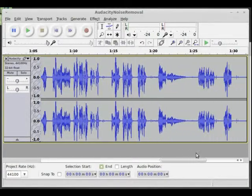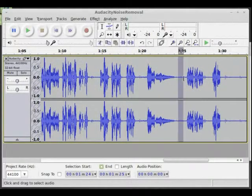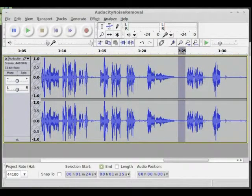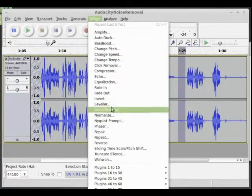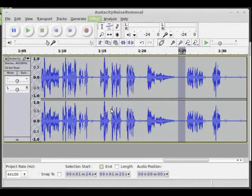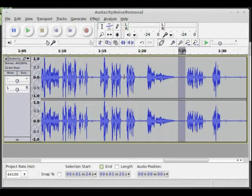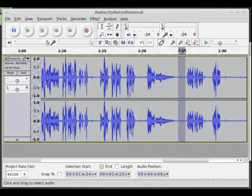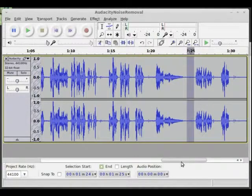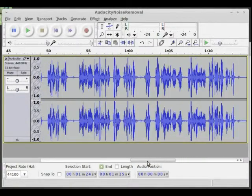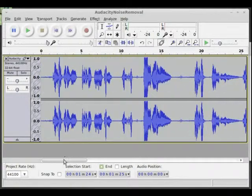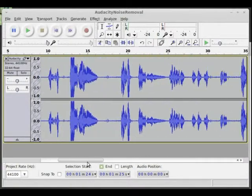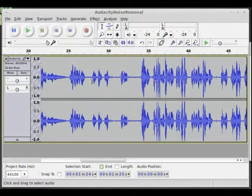I'll just grab this spot here and say Effect, Noise Removal, Get Noise Profile. Now the thing I'm going to do is when I listen to the track, I know one of them is at 30 seconds in this spot here.